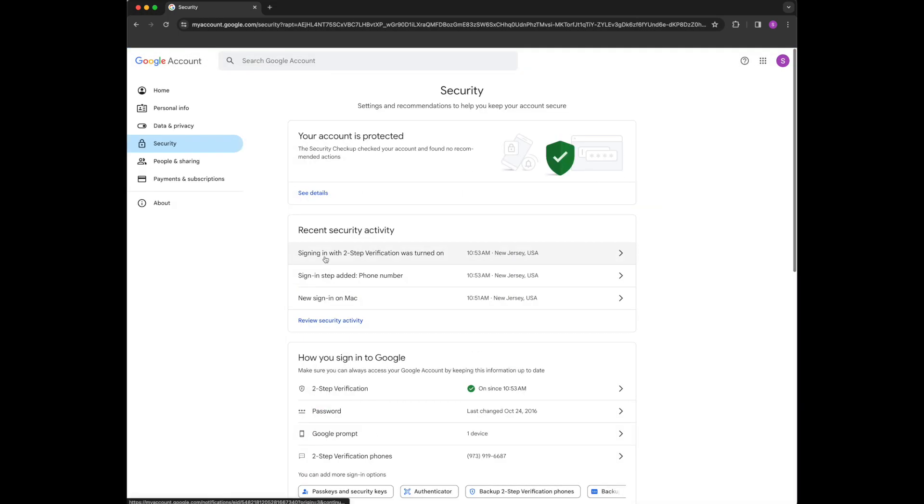And now anytime I log into a new browser with this account, I've got to use that second factor. I'll get a text message just like I got the first time.